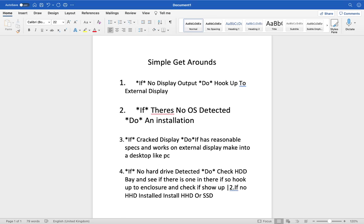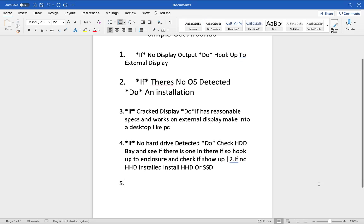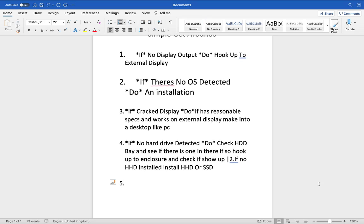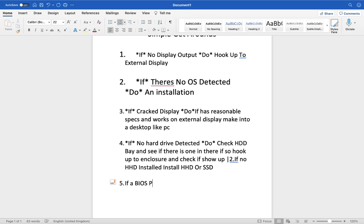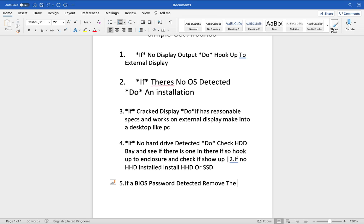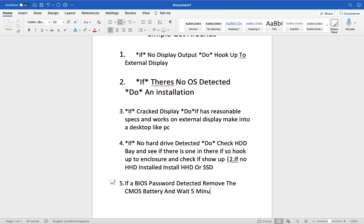And five: If a BIOS password detected, remove the CMOS battery and wait five minutes.